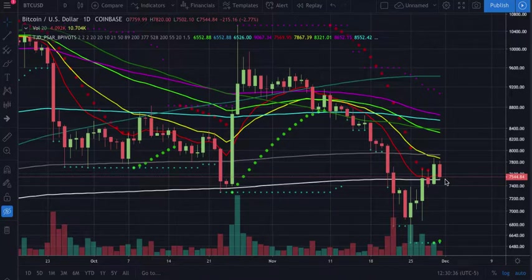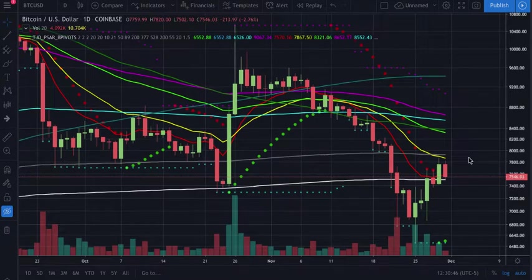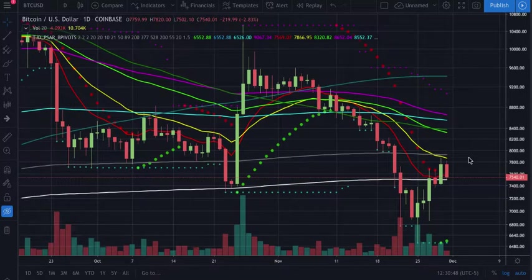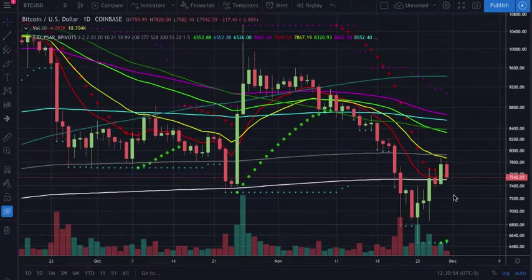We have basically two more four-hour candles until our monthly close, and then tomorrow night will be our weekly close. So this is kind of a crazy situation here.